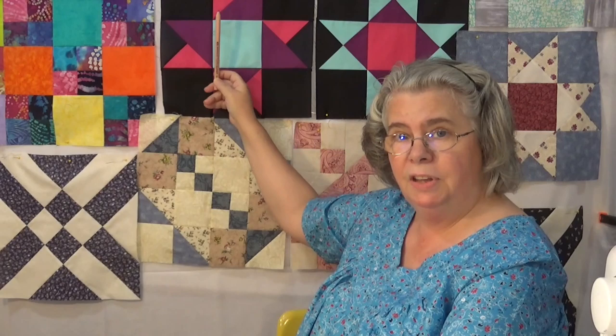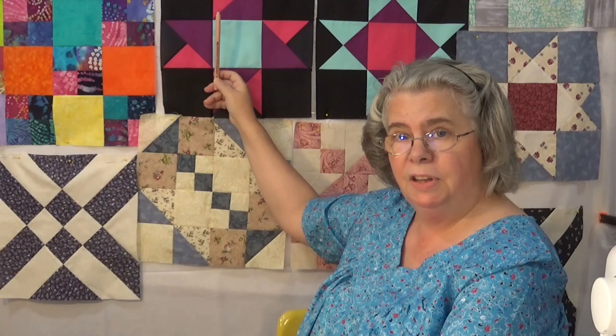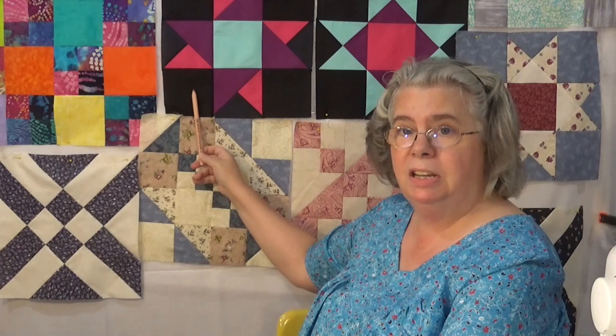So I know for a twelve and a half inch unfinished nine patch, nine units, each unit needs to be four and a half inches before I sew them together.